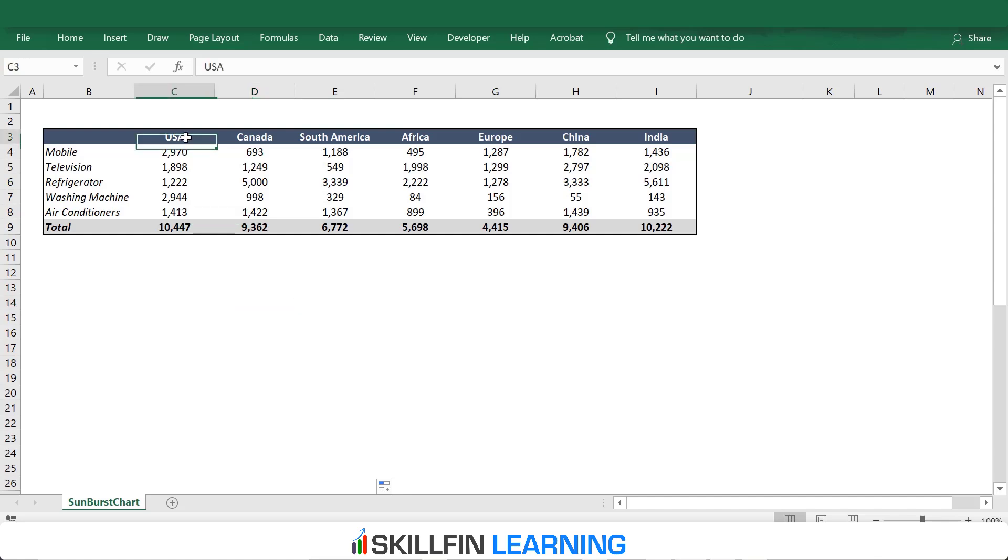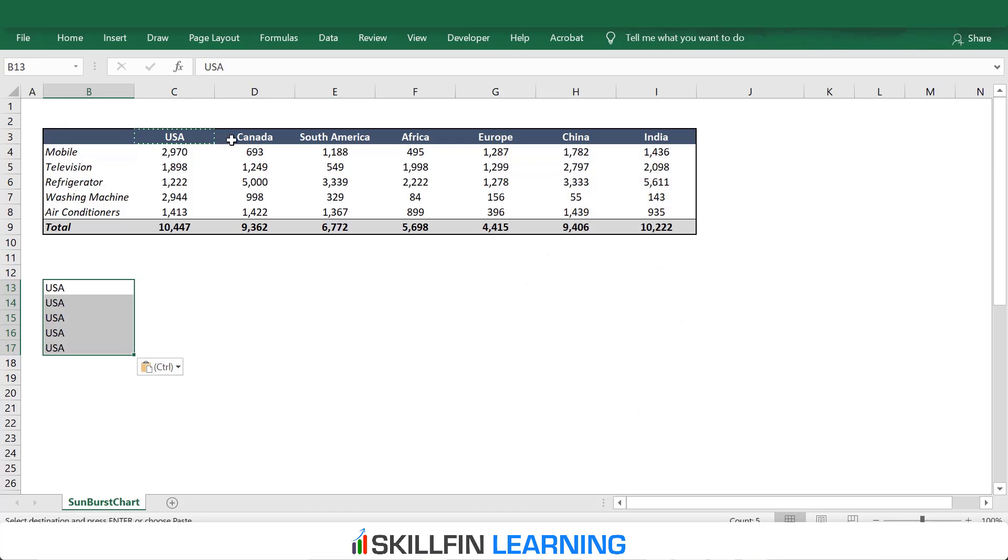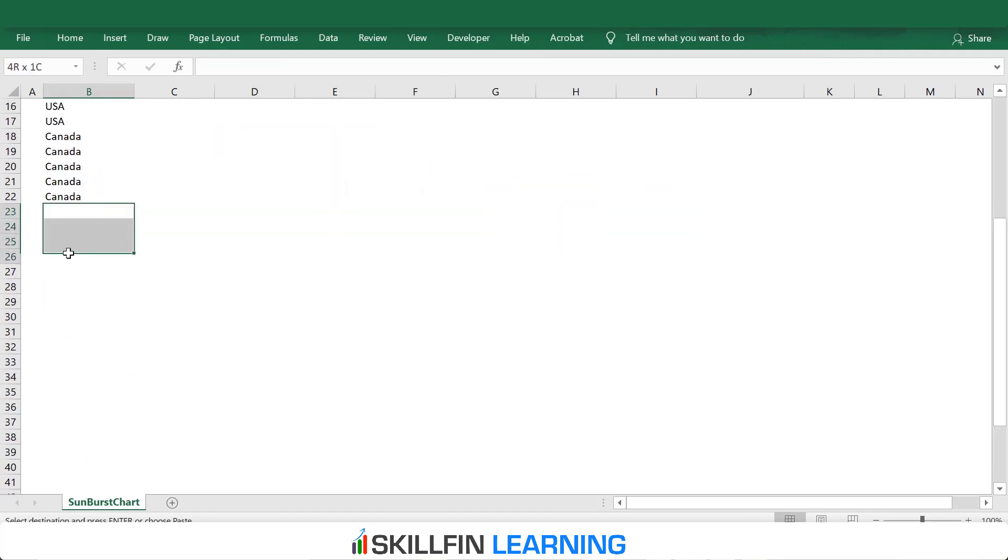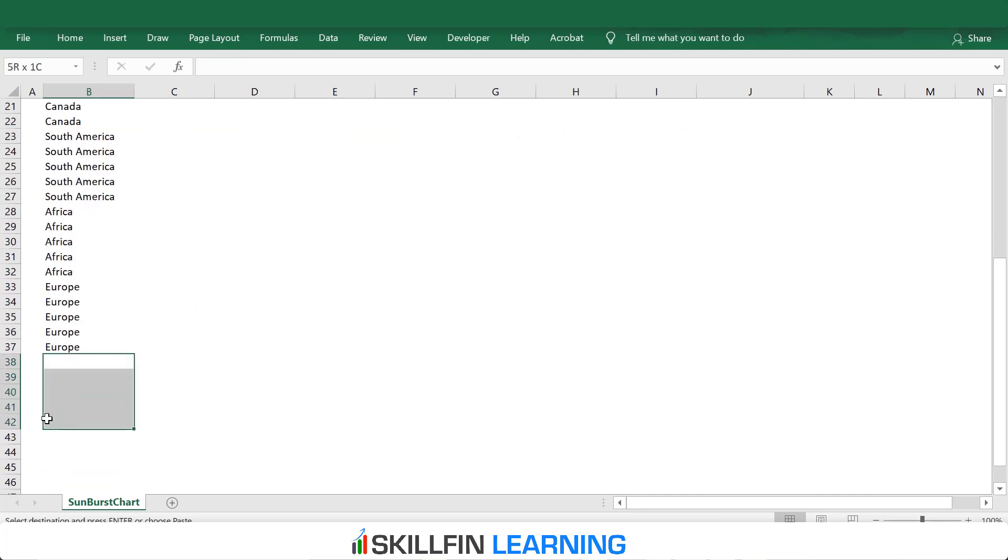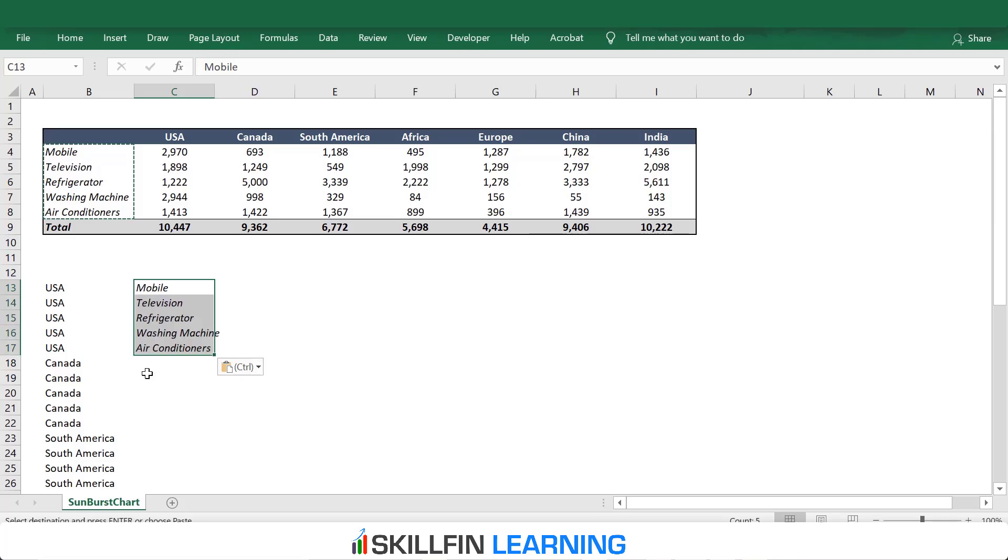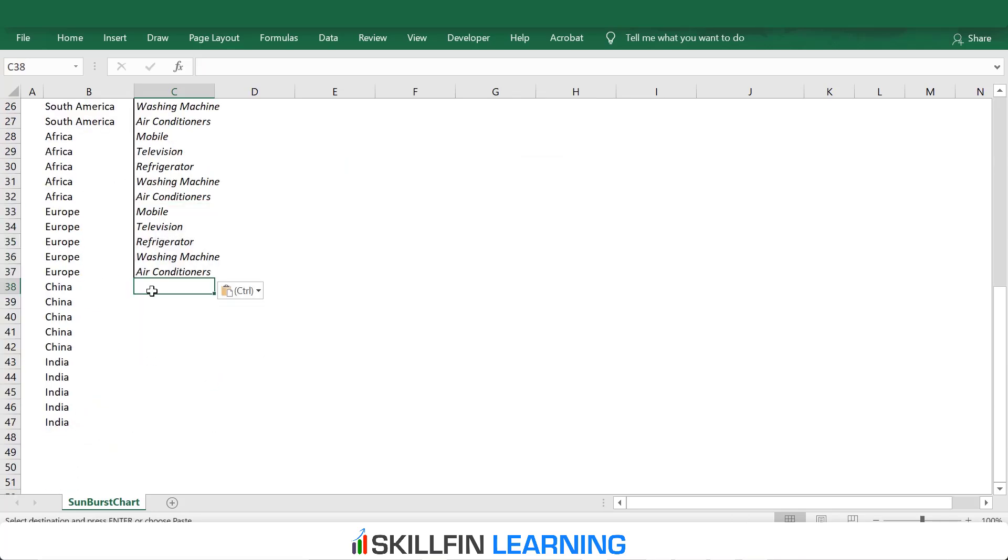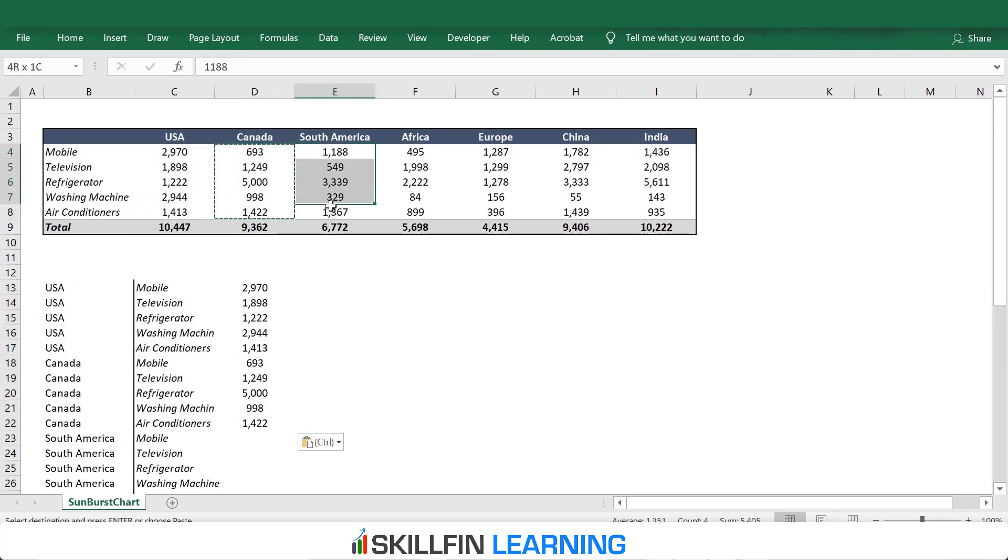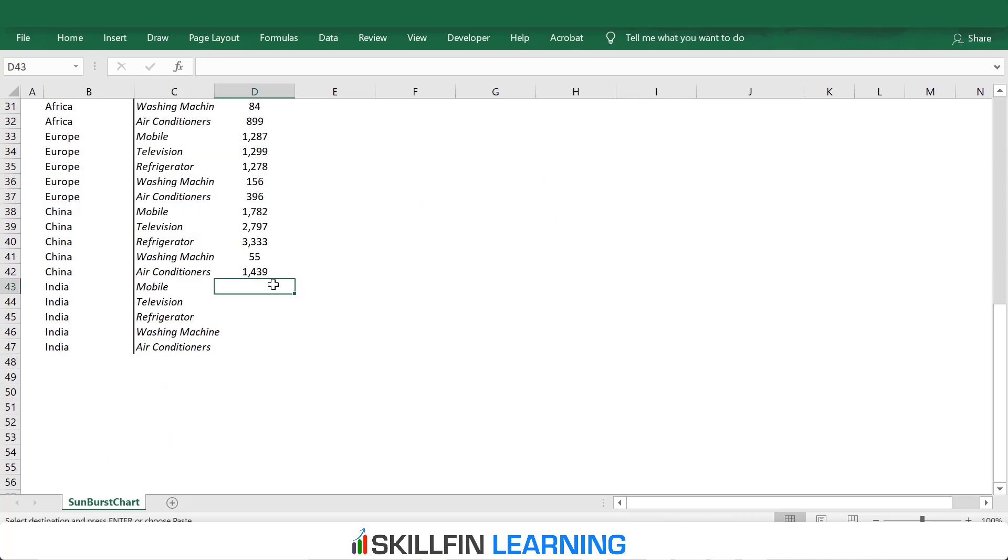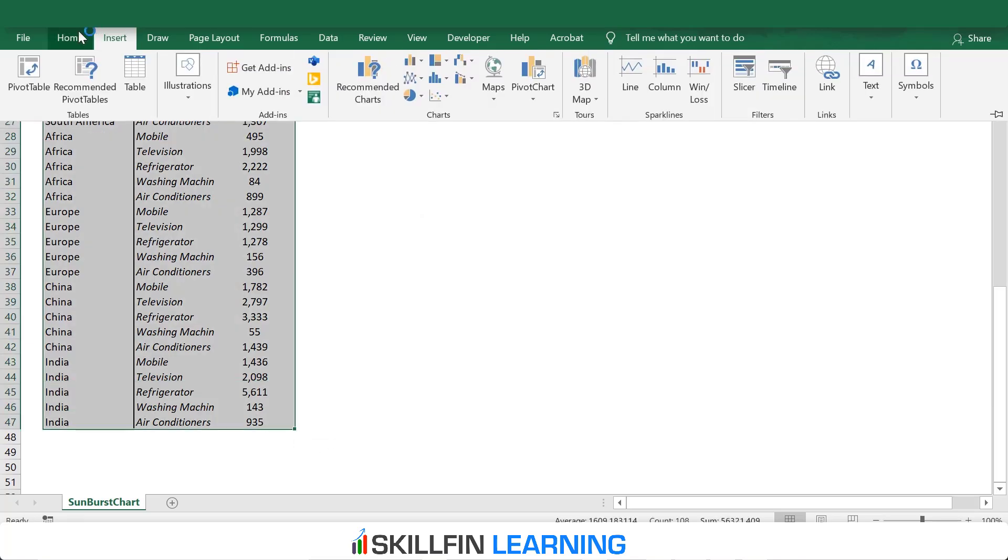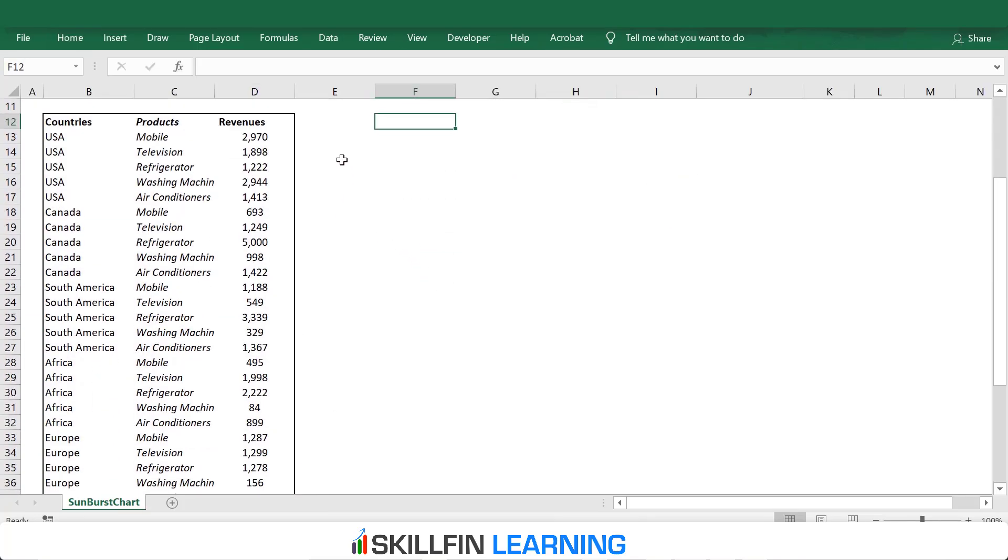Let's quickly copy the data. First column, we will have the countries, five products. We will enter US. Now, paste the name of the products in the second column. Now, the revenues.